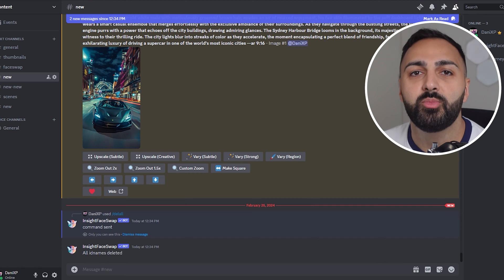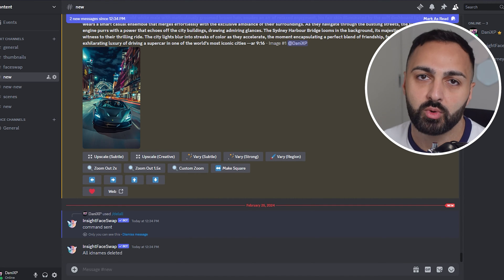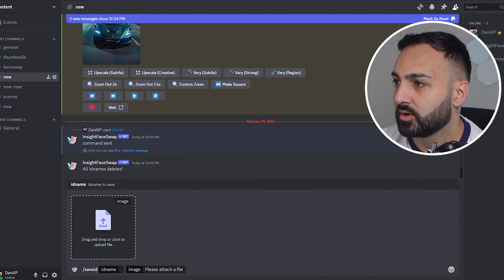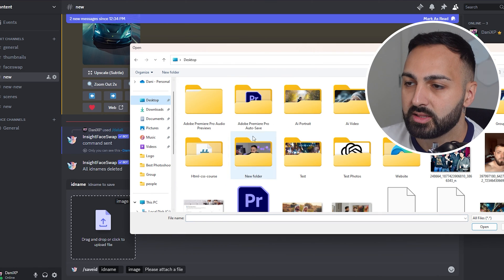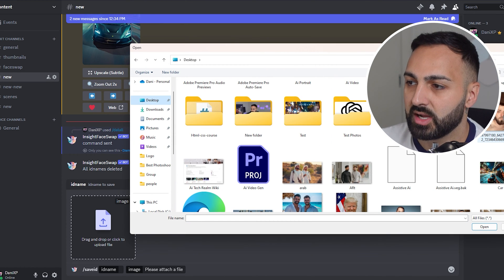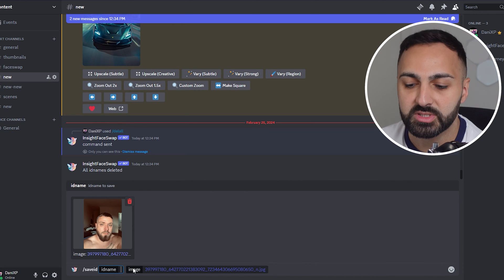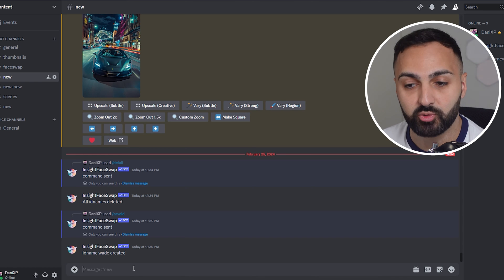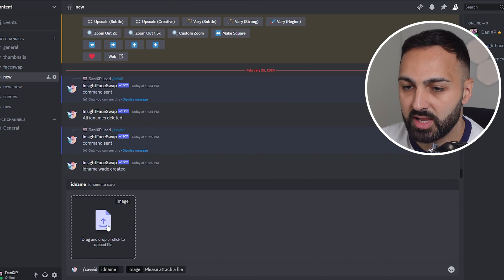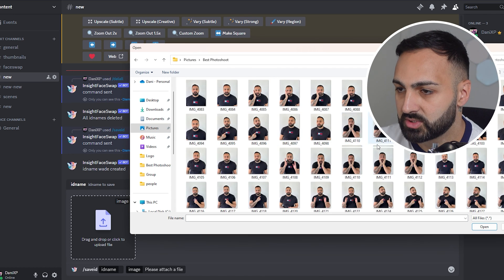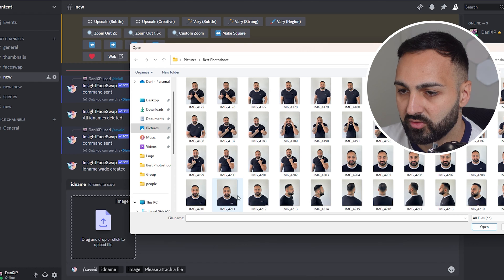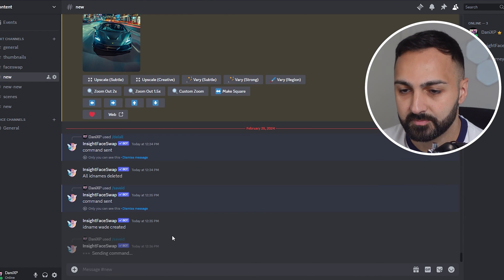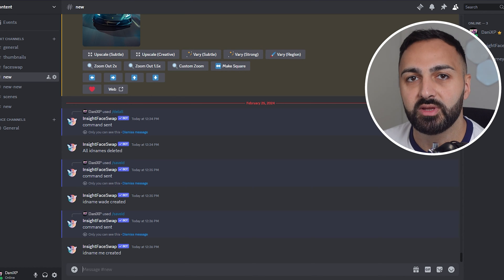Let's get started. First up, we need a clear selfie photo of each subject you want in the image. Go forward slash and click Save ID, then drag the photo of the first subject. The first one I'm uploading is a photo of my friend Wade — I'll just name it 'Wade' and press enter. The first ID named Wade has been created. Now we do the same for ourselves. I've got a selfie of me smiling — I'll call that 'me' and press enter. So now we have our subjects saved with their own specific saved IDs.